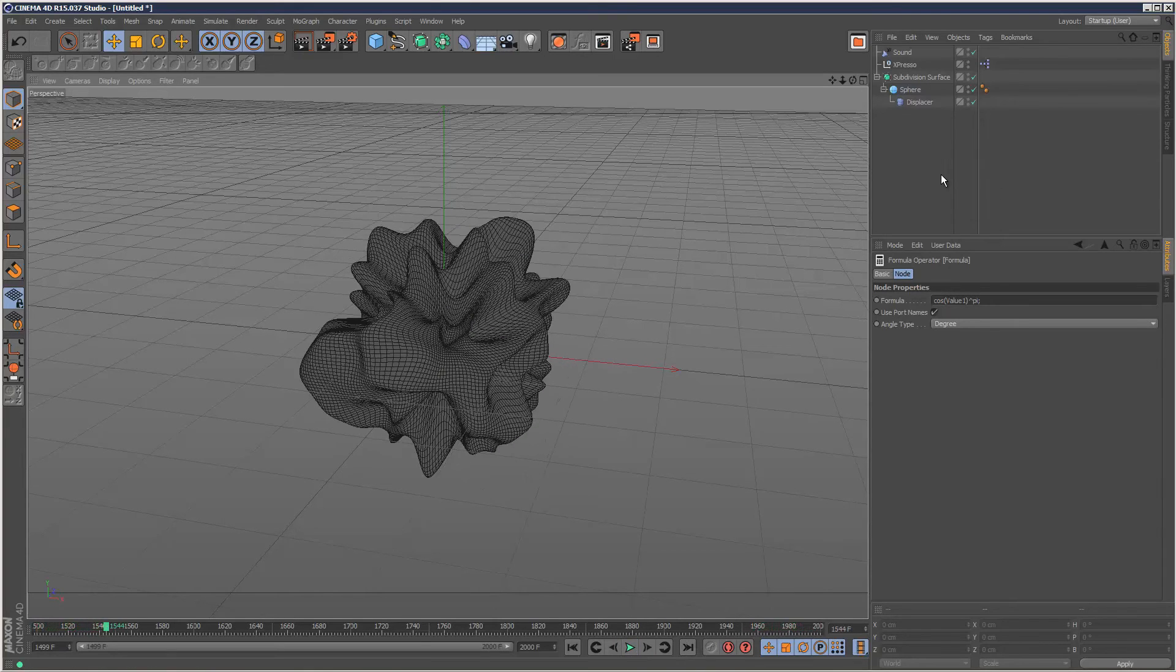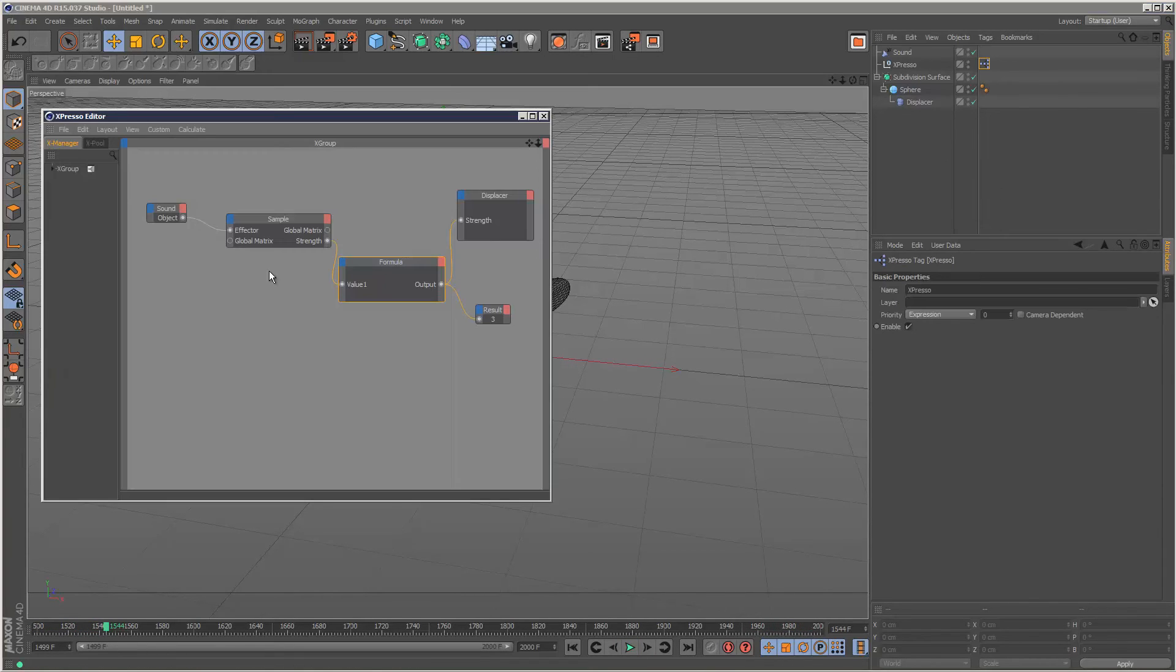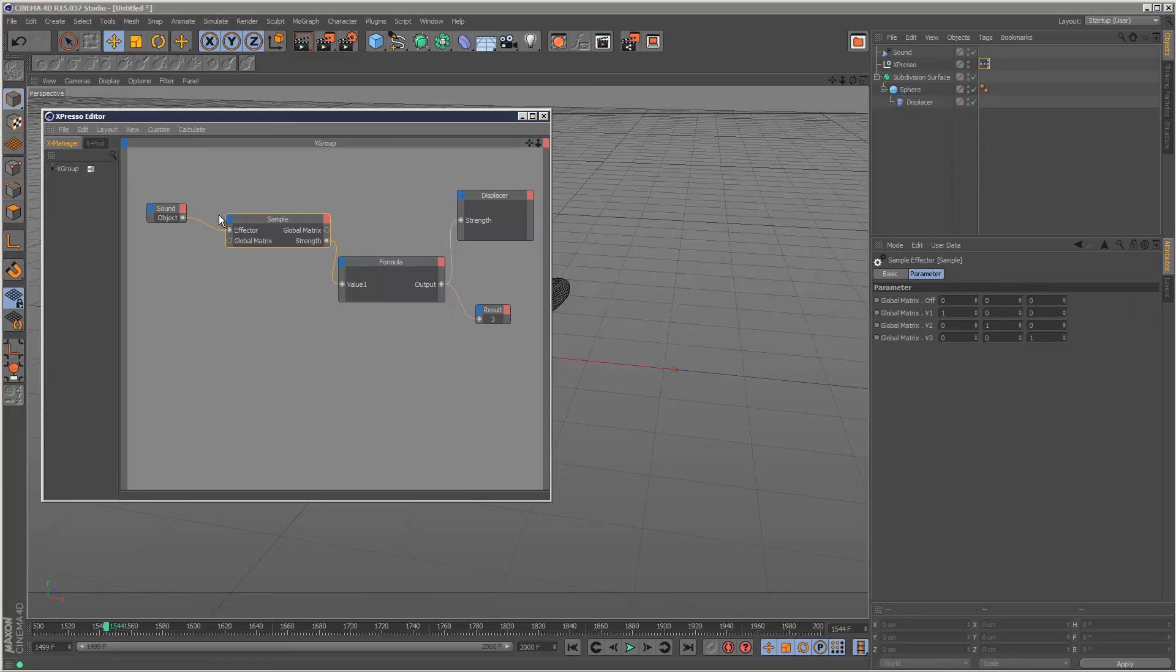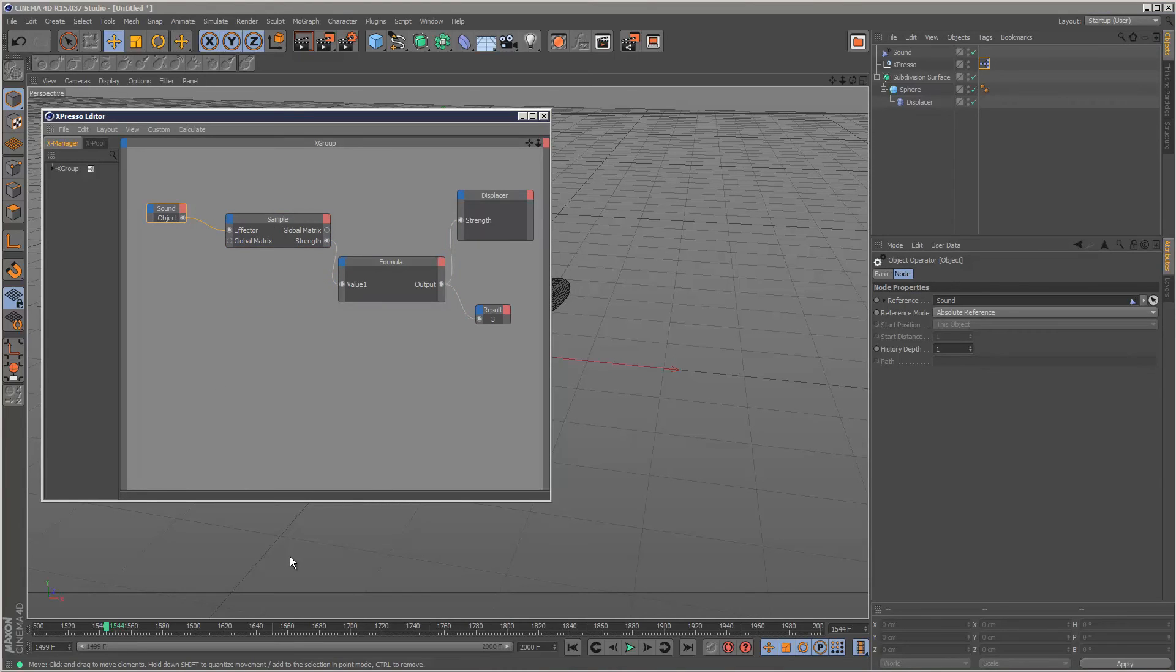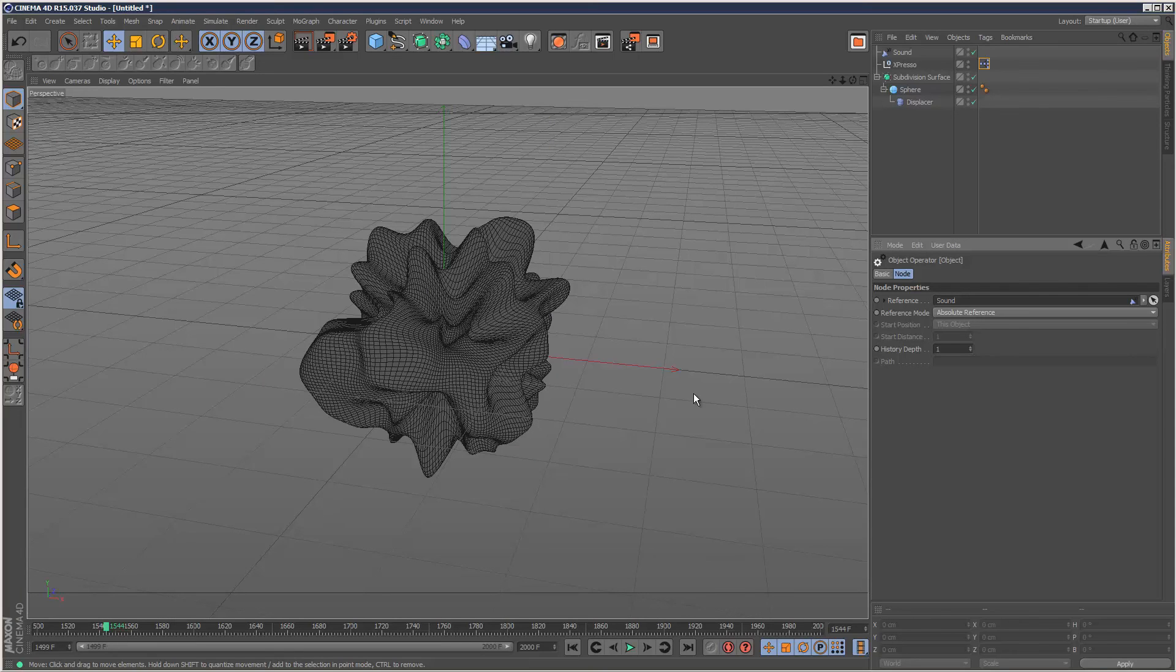So that's how it's done. You can actually sample any kind of effector—it doesn't have to be the sound effector—so just experiment and see what you can come up with. That's the end of this tutorial, and thanks for watching.